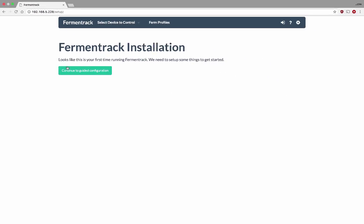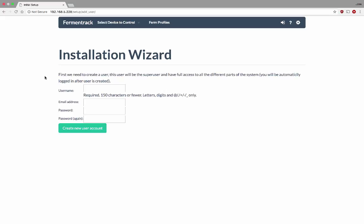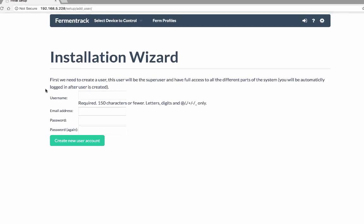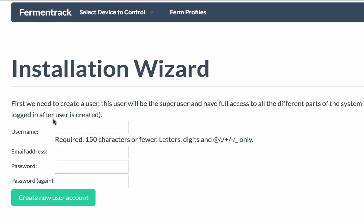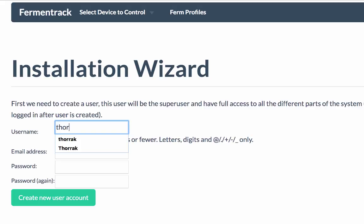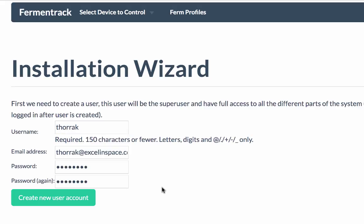I'm going to click this button to begin the guided configuration and it's going to ask me to create a user for Fermentrack. So I'm going to enter my user info and once I've entered my user info, I'm going to click create new user account.